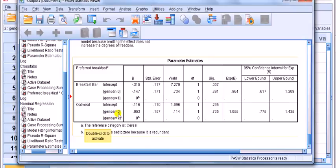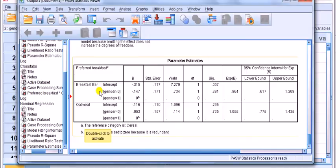I don't want to compare the breakfast bar relative to the cereal bar. I want to compare the breakfast bar to oatmeal, how likely someone is going to go for the breakfast bar compared to the oatmeal?